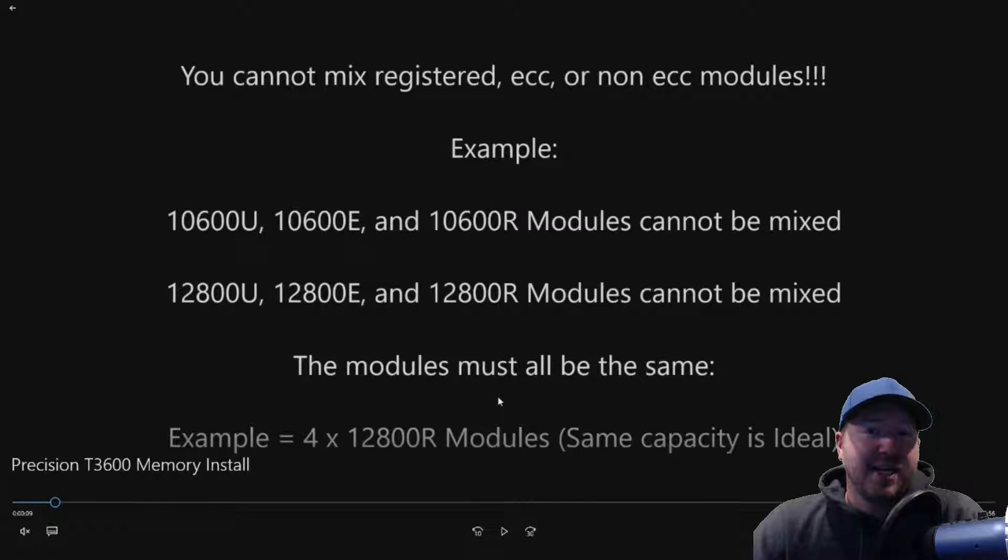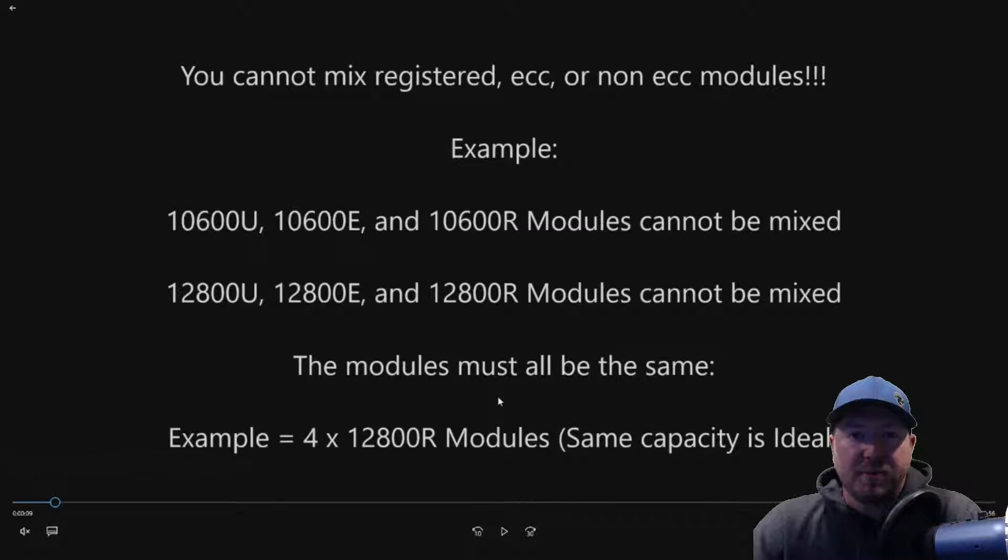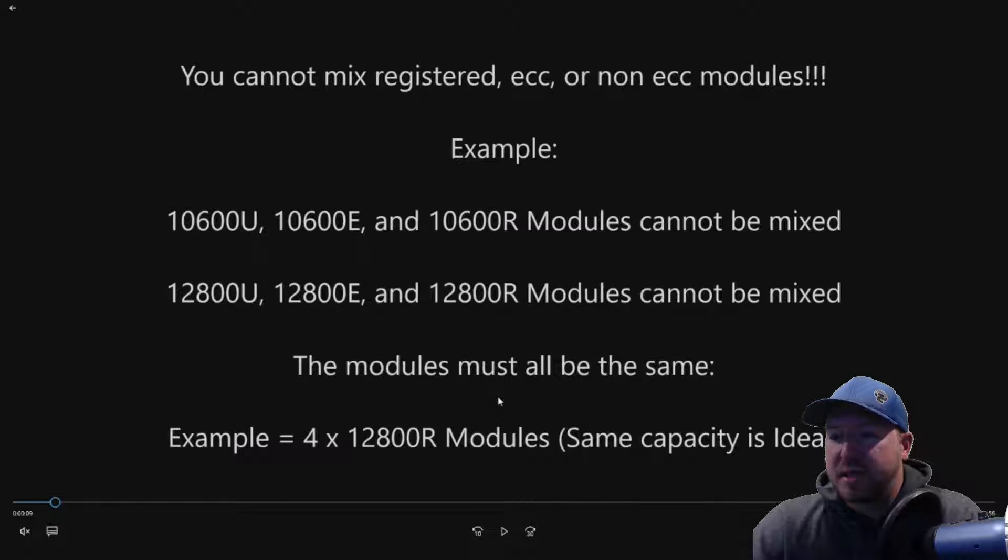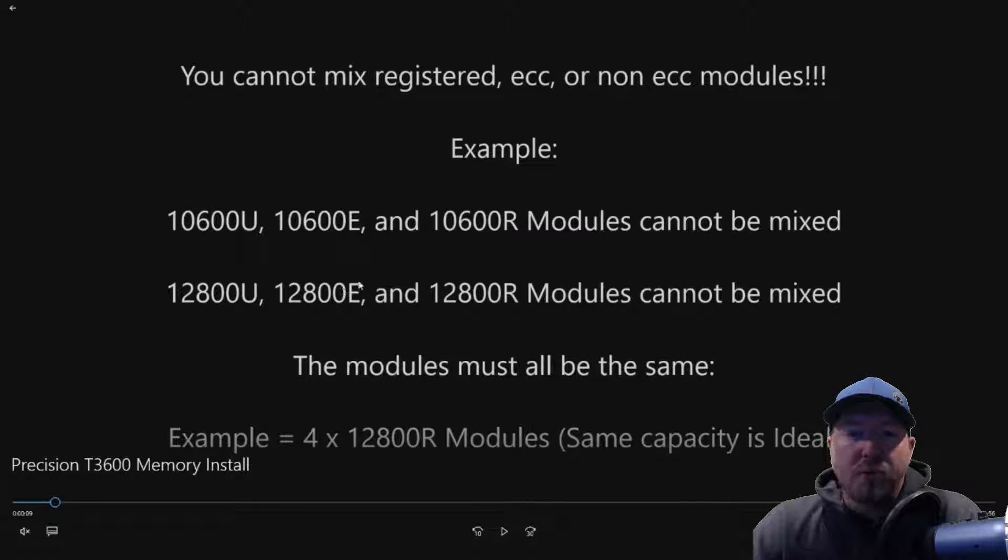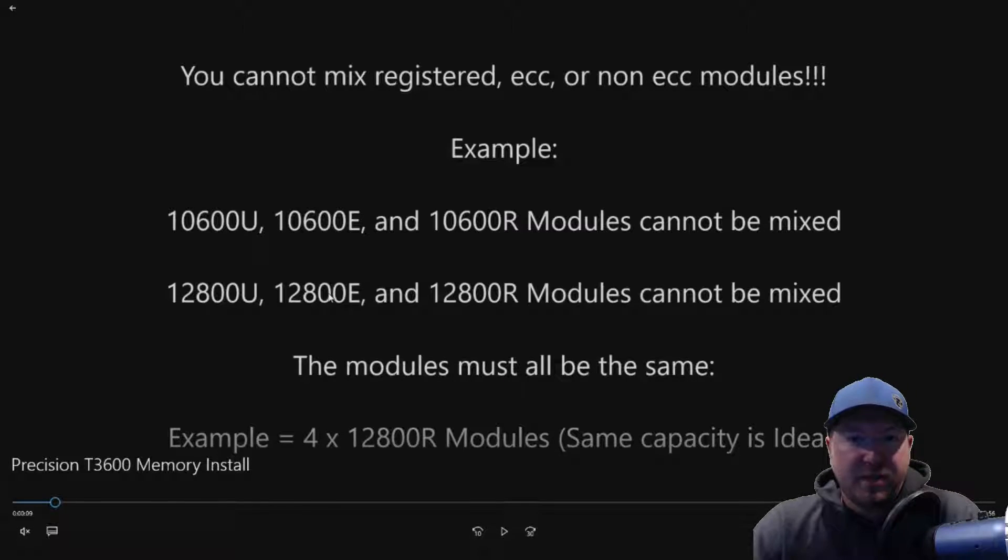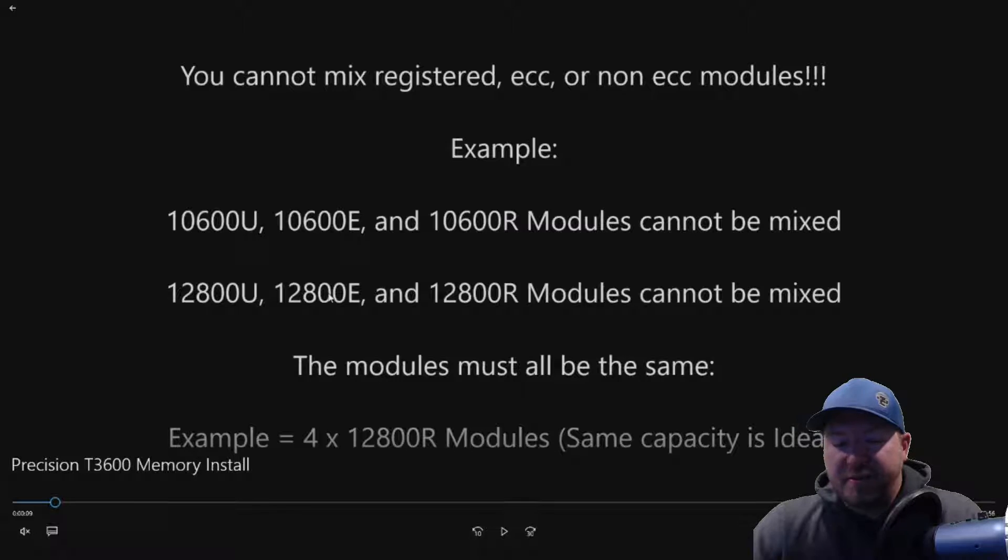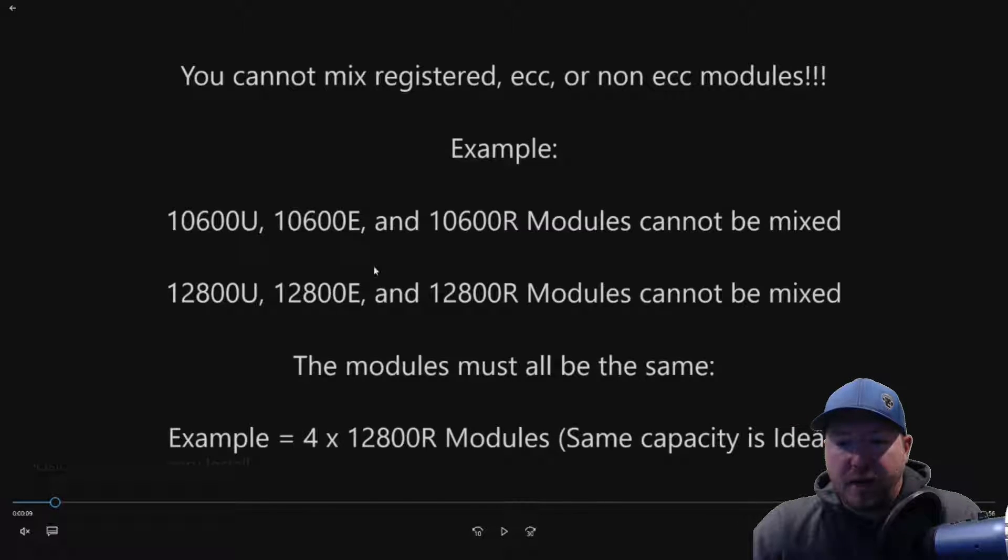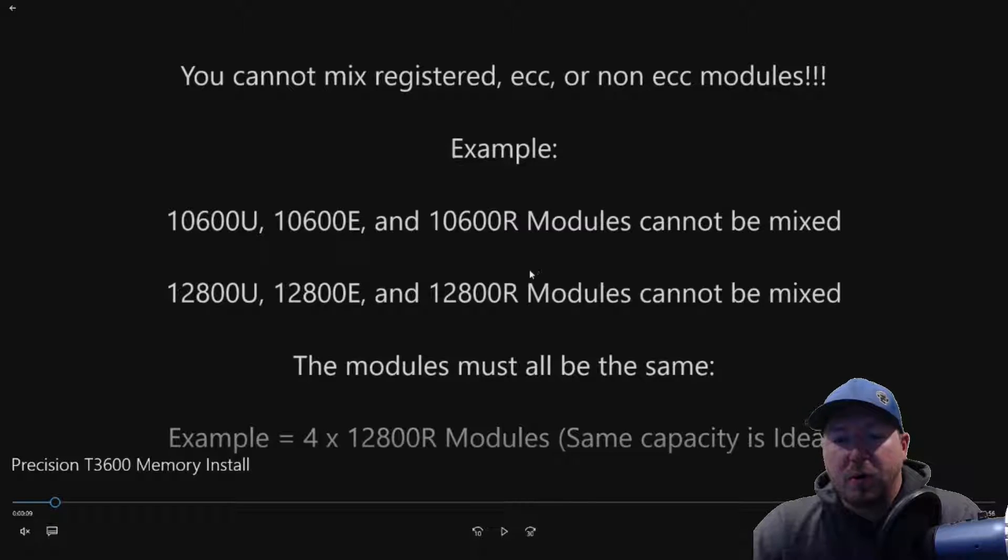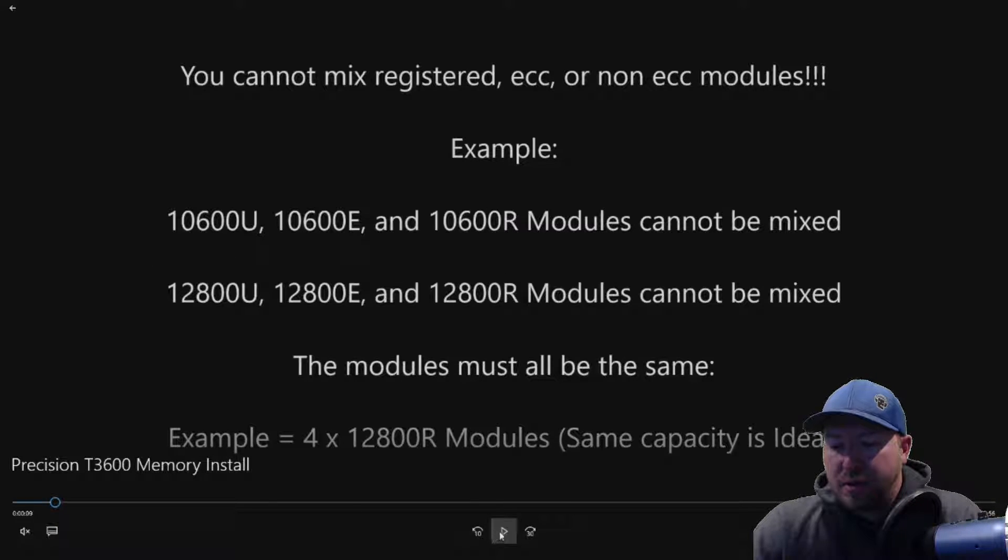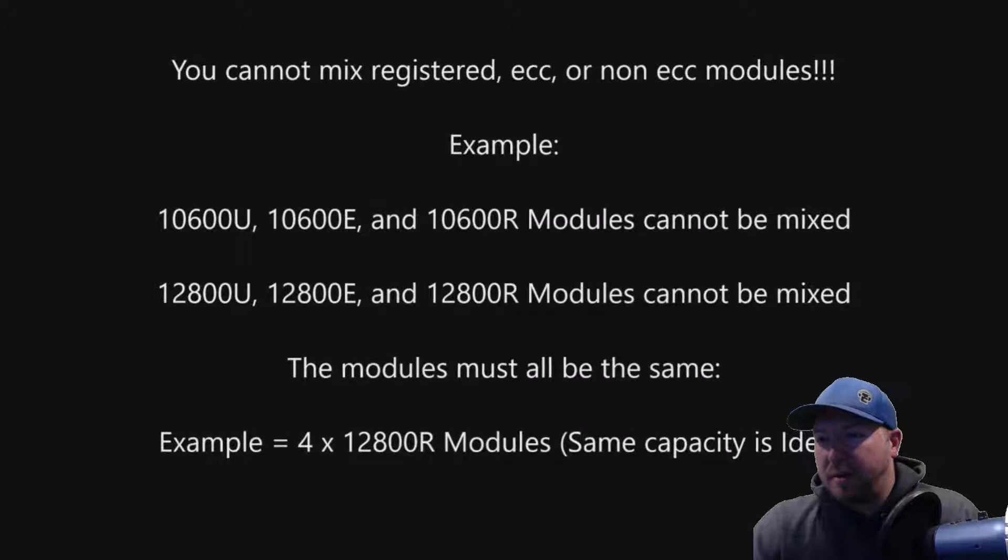Now there are some limitations if you have the 425 watt power supply version of this T3600. Some of those systems you can only install the EDIMS. So take a look at your power supply. If it's 425 watt, you're going to want to do only EDIMS. If it's the 635 watt, you are open to any of the modules.